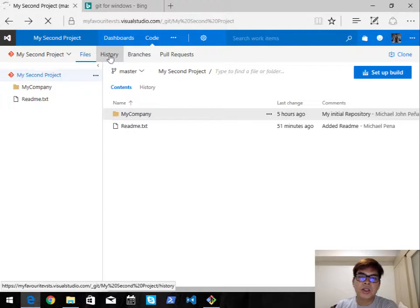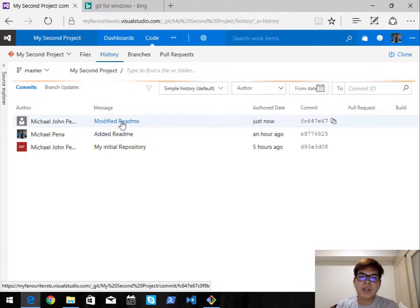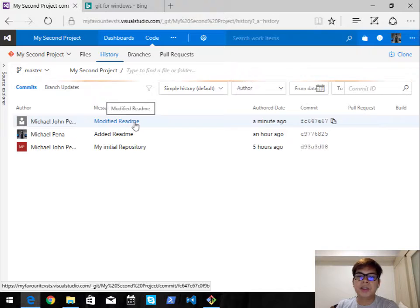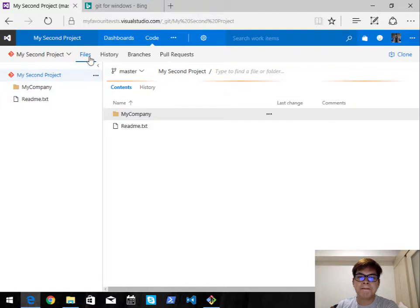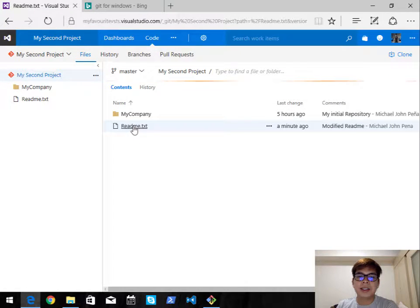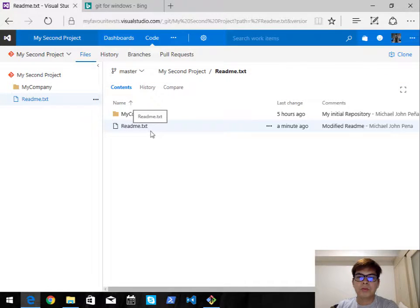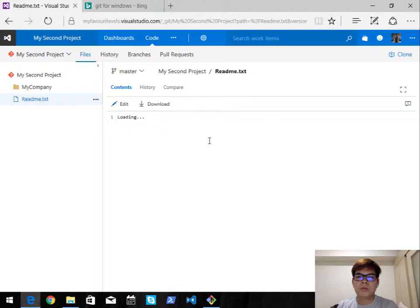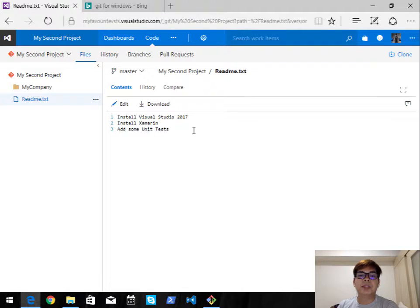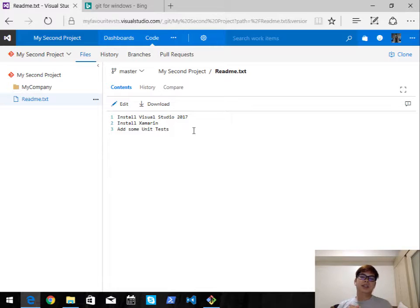Let's go to the history — and there you go, 'modified readme'. Go back to Files and click on readme.txt. We can see the changes have been made. That's very easy — using VSTS on a Windows machine is relatively straightforward using Git.